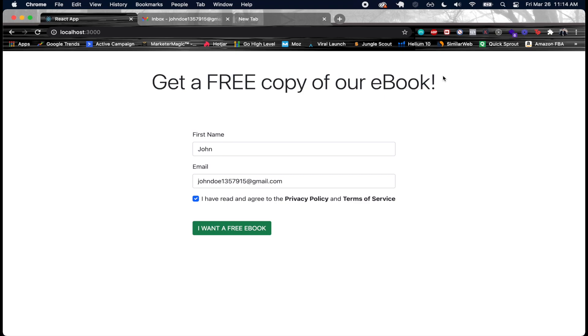When you do this sort of email list stuff you might have multiple funnels. Maybe you have one funnel where people gave you their email to get a free ebook, maybe you had another funnel which was for some kind of quiz that they went through. It's a way to stay organized.